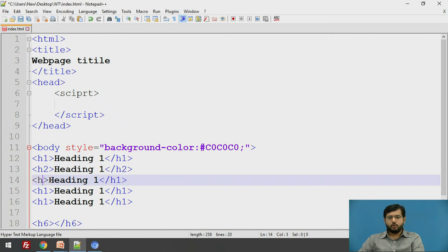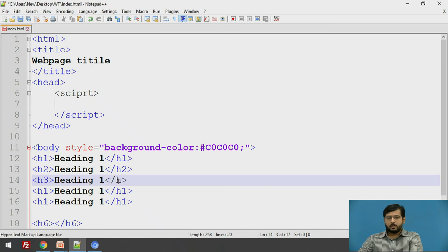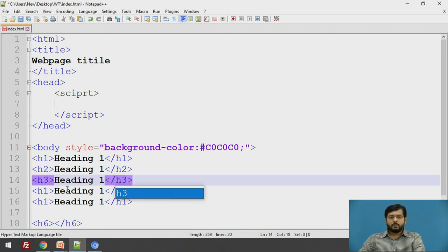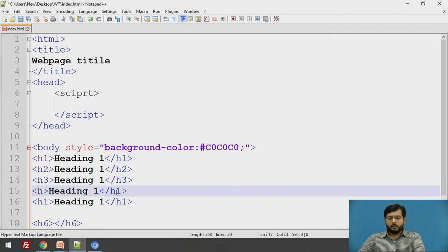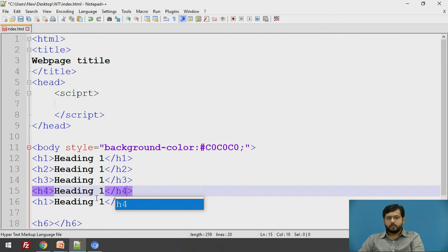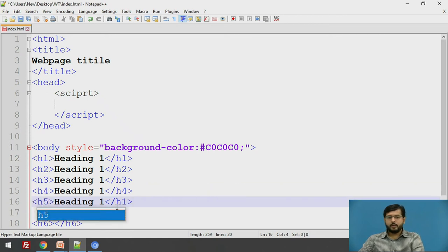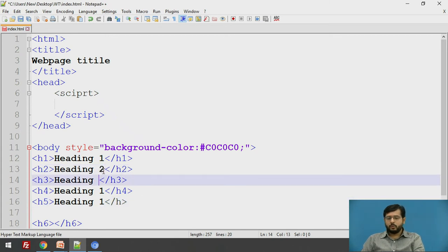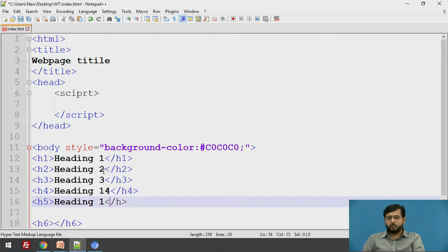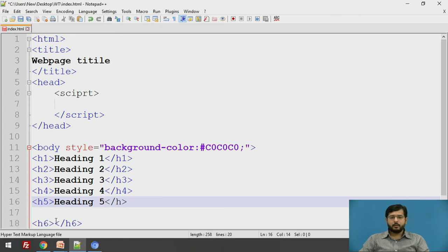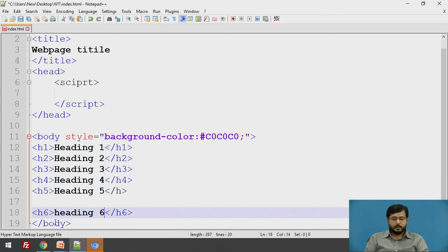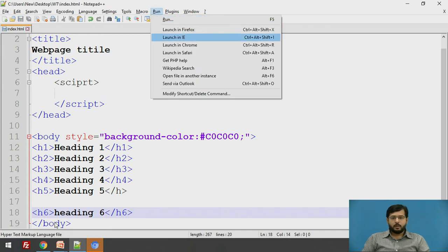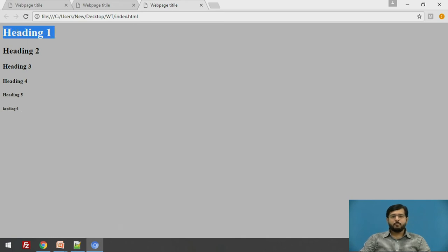You will come to know what are the headings and headings will have a default font size and default structure defined by the HTML. If you want to change, you can change it using attributes. I will just say heading 2, heading 3, heading 4, heading 5, and this will be heading 6. I will run this. See, this is the least important heading and its font size is the minimum and this is the most important heading where the font size is maximum.